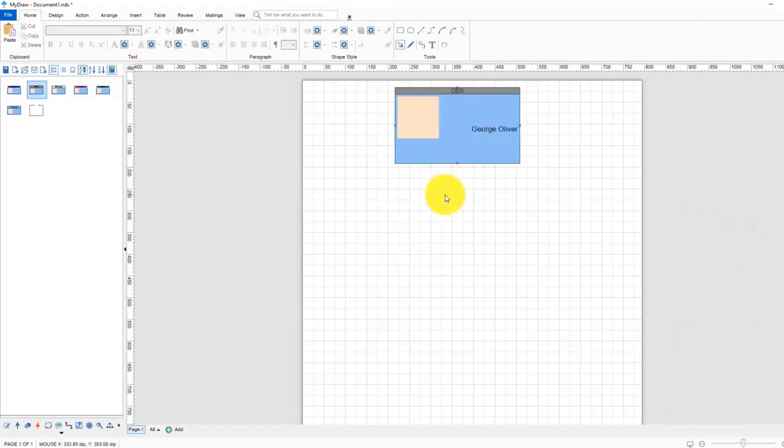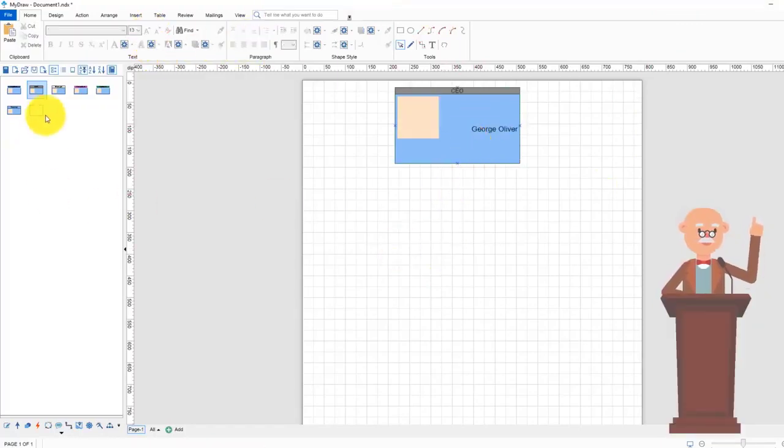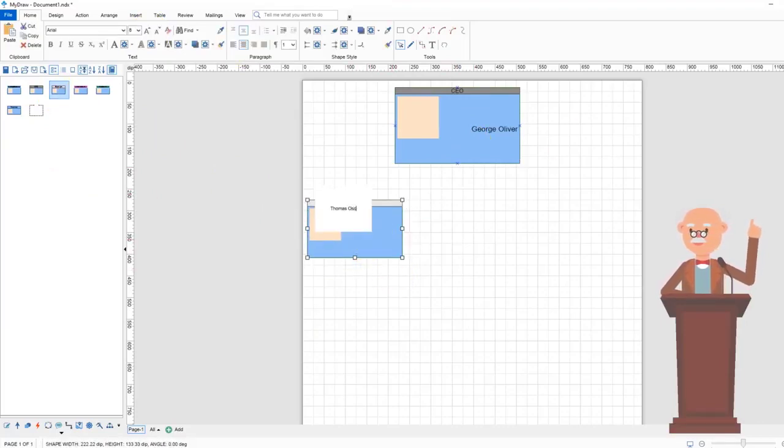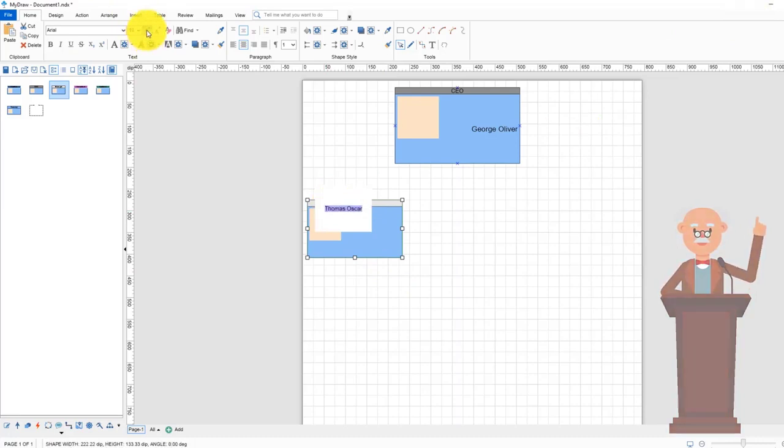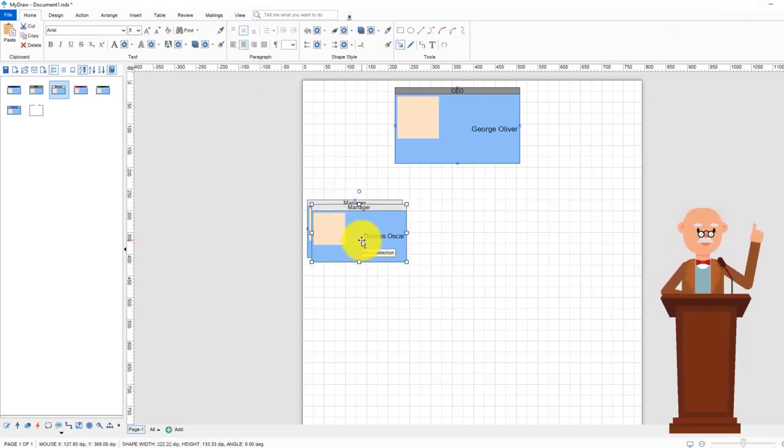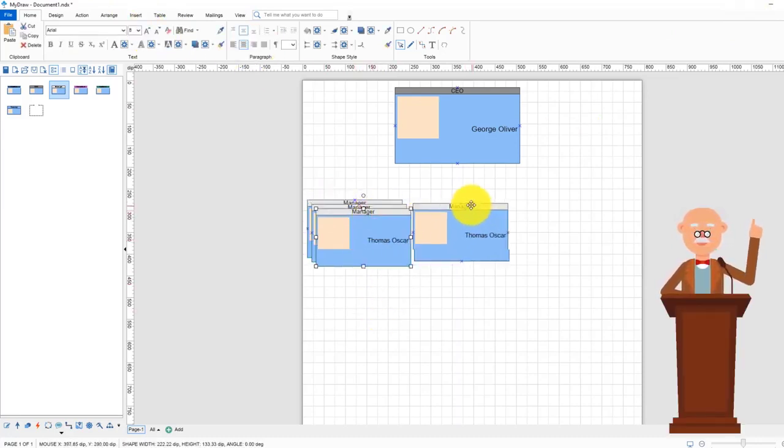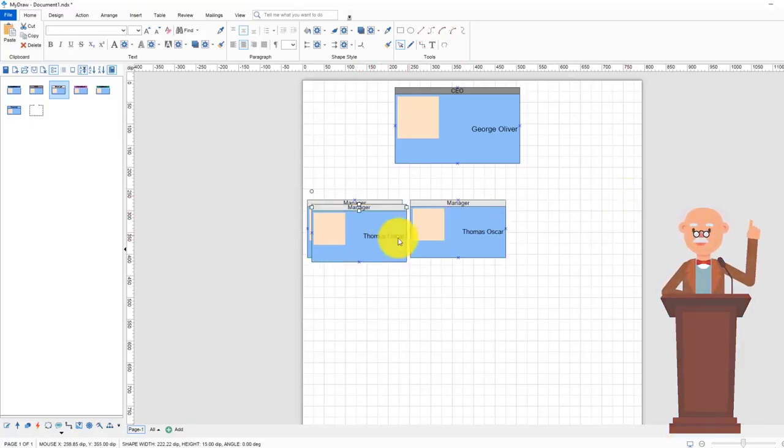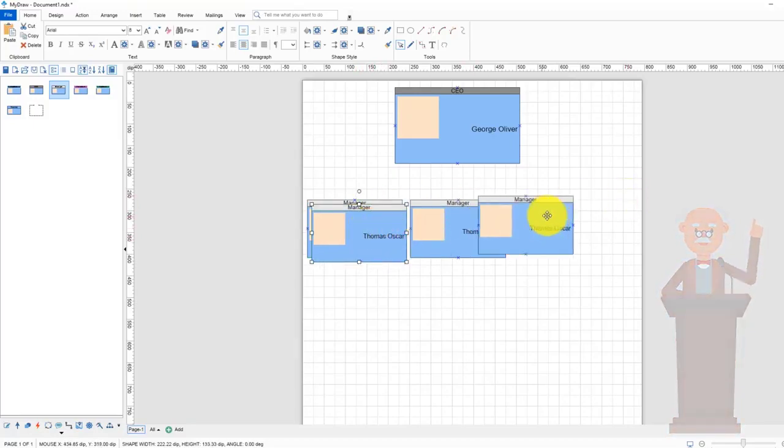The next shape in our organizational chart will be for the manager's position. Drag and drop the manager's shape from the shape library and type the employee name. There are three managers positions in the organization so I will just copy and paste the manager's shape then change the names.